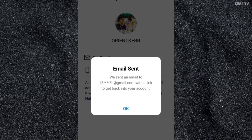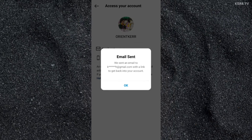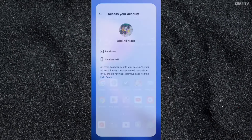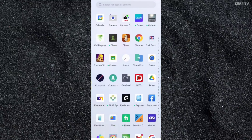The link to reset your Instagram password will be sent to your email, or to your mobile number if you choose the second option which is 'Send an SMS.' I chose the first option, so let us check my email inbox.